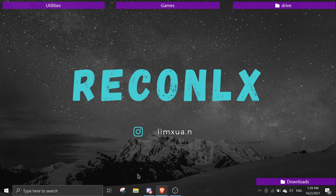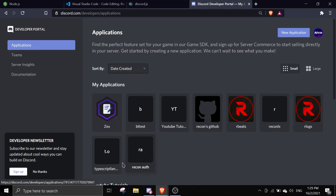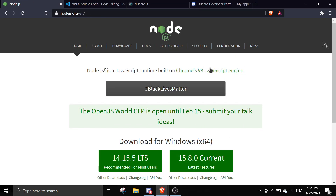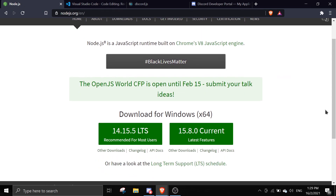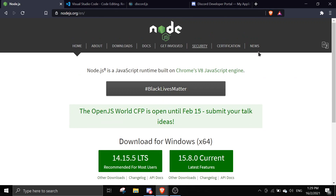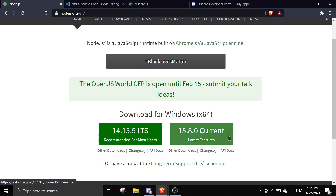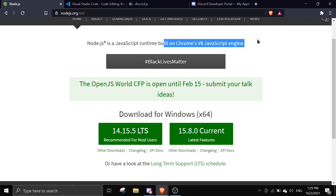For this to work, we need to install Node.js. I'll link all these links down in the description, so make sure to check it out. Once you're on the website, just click on the recommended version and download it. Basically it's just a runtime built on Chrome's V8 JavaScript engine, so you can run JavaScript on your machine.